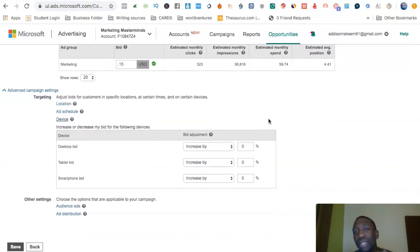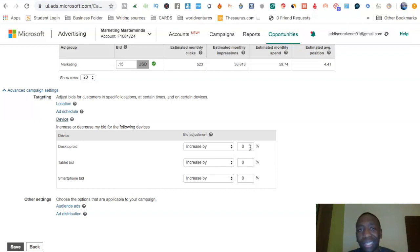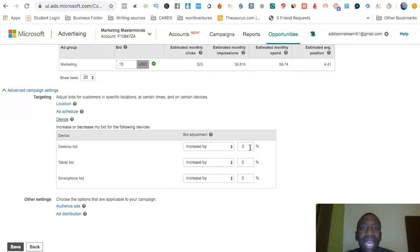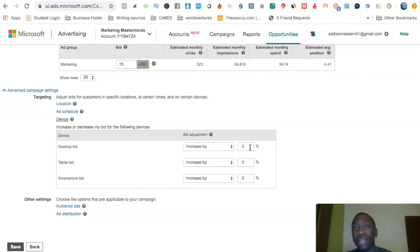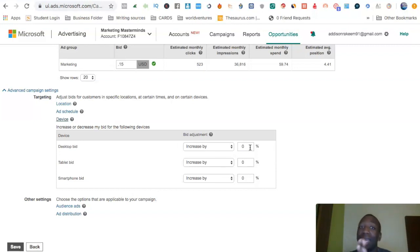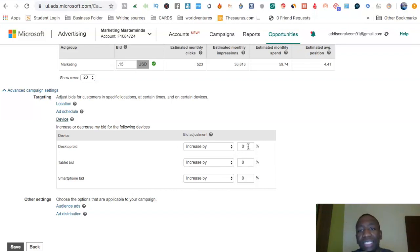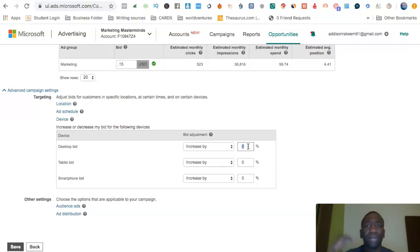For device targeting, if you know your competitors are advertising mostly on desktop, you might want to increase desktop bid adjustment by 50% or 100%. Bing will sometimes tell you in the analytics where your competitors are advertising more. In the campaign I was running for the client I showed at the beginning, Bing said competitors were advertising more on desktop, so I increased my desktop bid adjustment by 40% to be seen more.